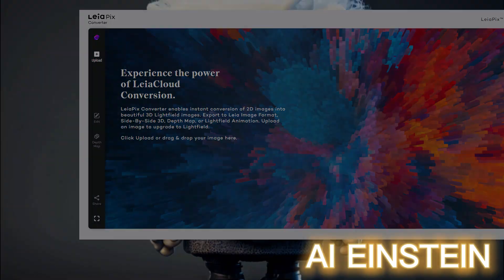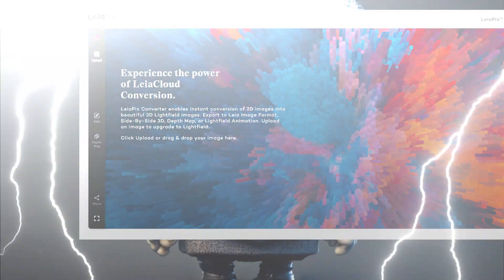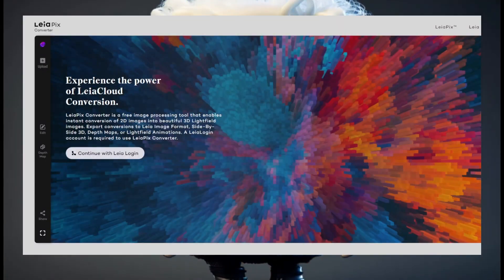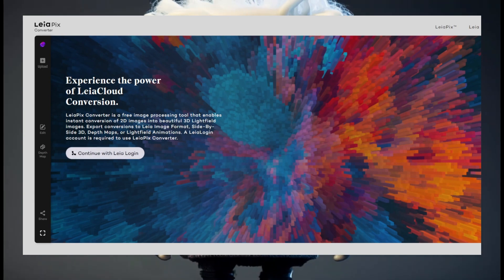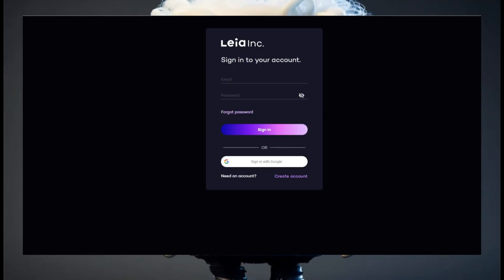Looking for a way to bring your photos to life? Leopix Converter has got you covered. Is Leopix Converter really as game-changing as everyone tells me and really worth it to use? I can't wait to find it out.